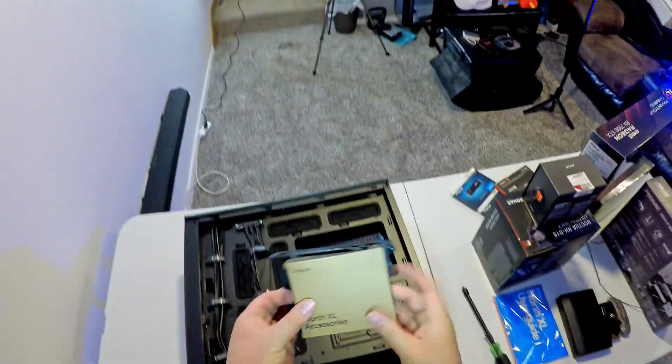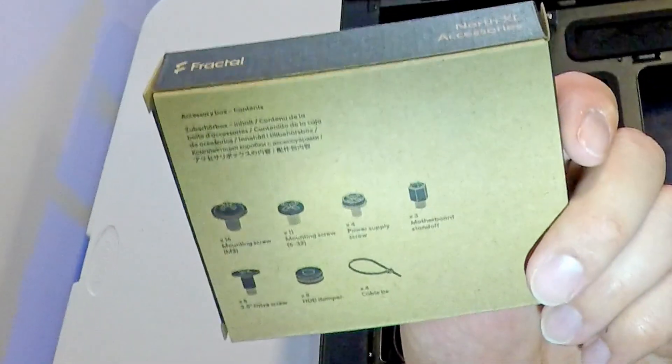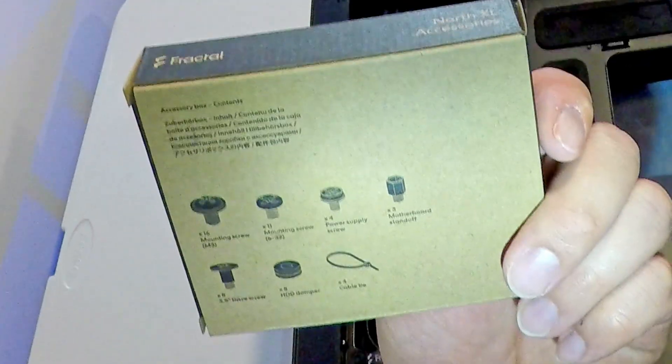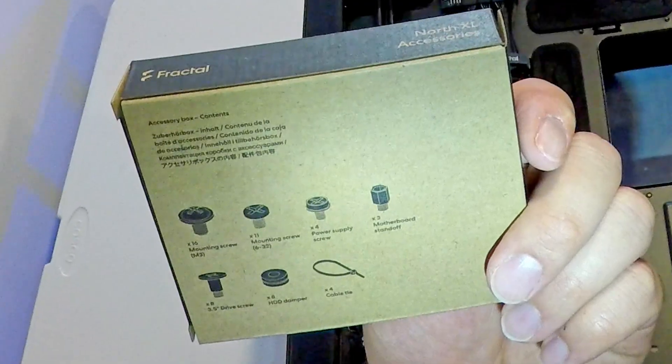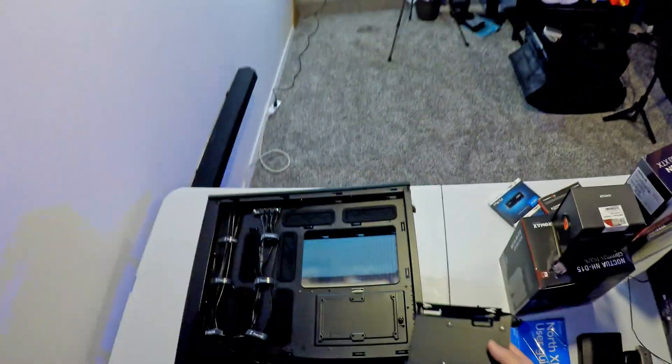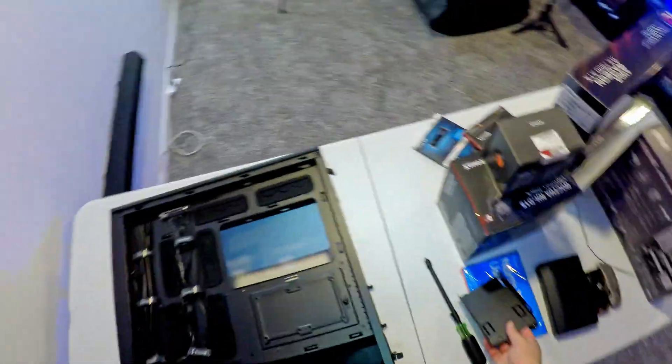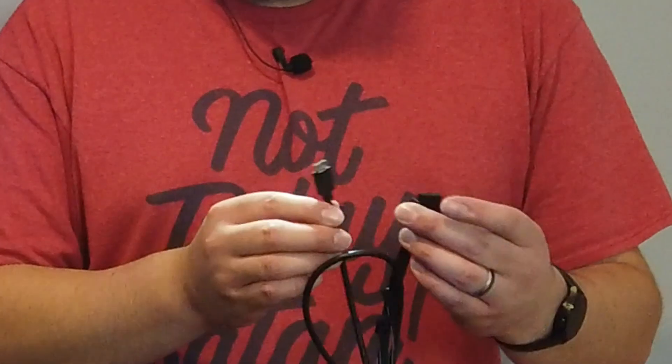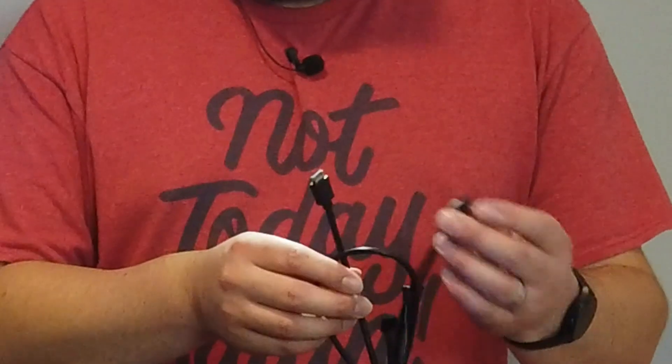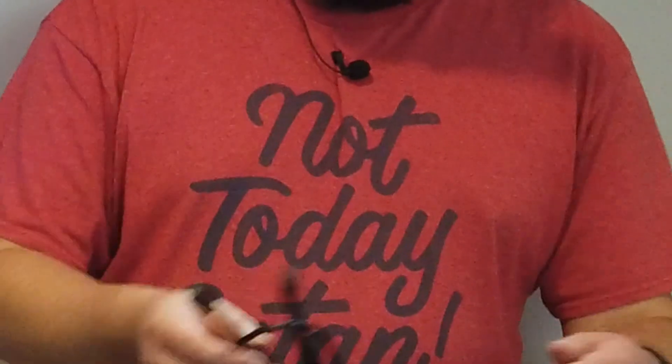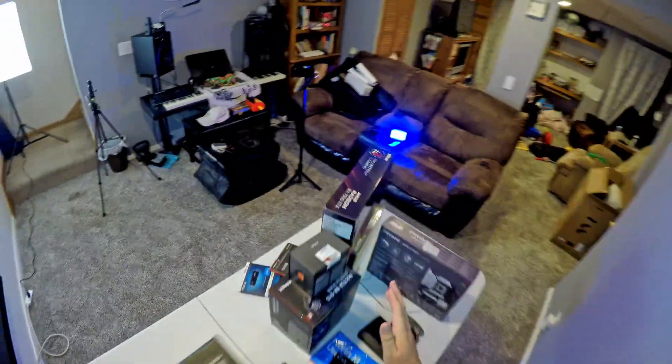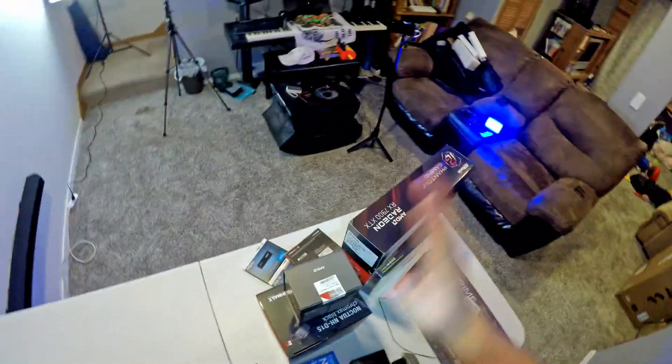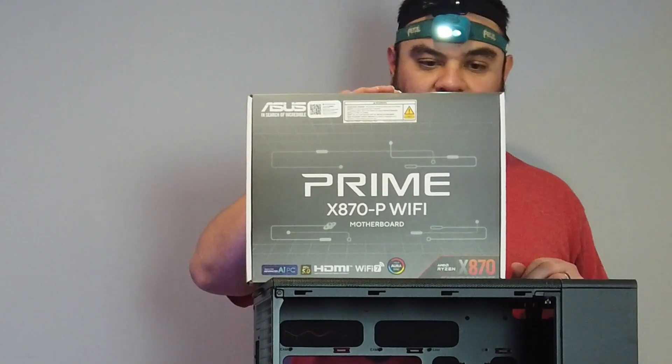Fractal North XL accessories. Mounting screws, power supply screws, motherboard standoffs. It's got three in the box, so it should have a bunch already. We've got our headers. So we've got USB-C and USB-3. We just have one type C port. So that works out well because this motherboard only has one USB-C header on it.